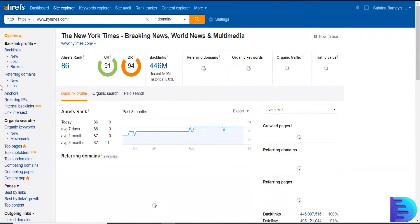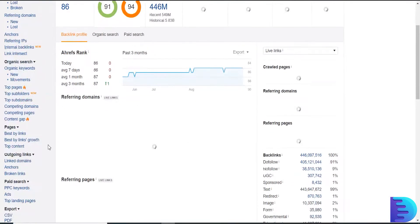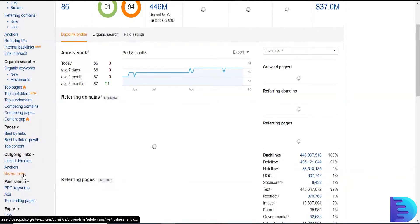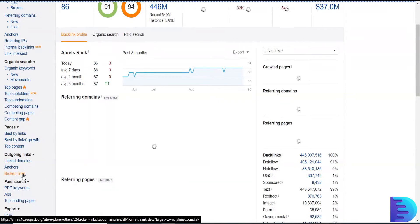In the outgoing links you will see an option called Broken Links. Just click that.